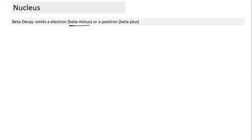Beta minus decay involves emission of an electron from the nucleus. Beta plus decay involves emission of a positron — the antiparticle of the electron. Positron has the same mass as an electron but opposite charge (positive charge +e).